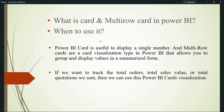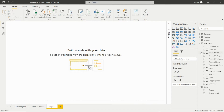If we want to track total orders, total sales value, or total quotations sent, then we can use these Power BI card visualizations. If we want to see the total sales, total value, or total profit of a particular product per category, we can see the total value for that particular condition. We'll see it in detail in Power BI Desktop and how to create it.